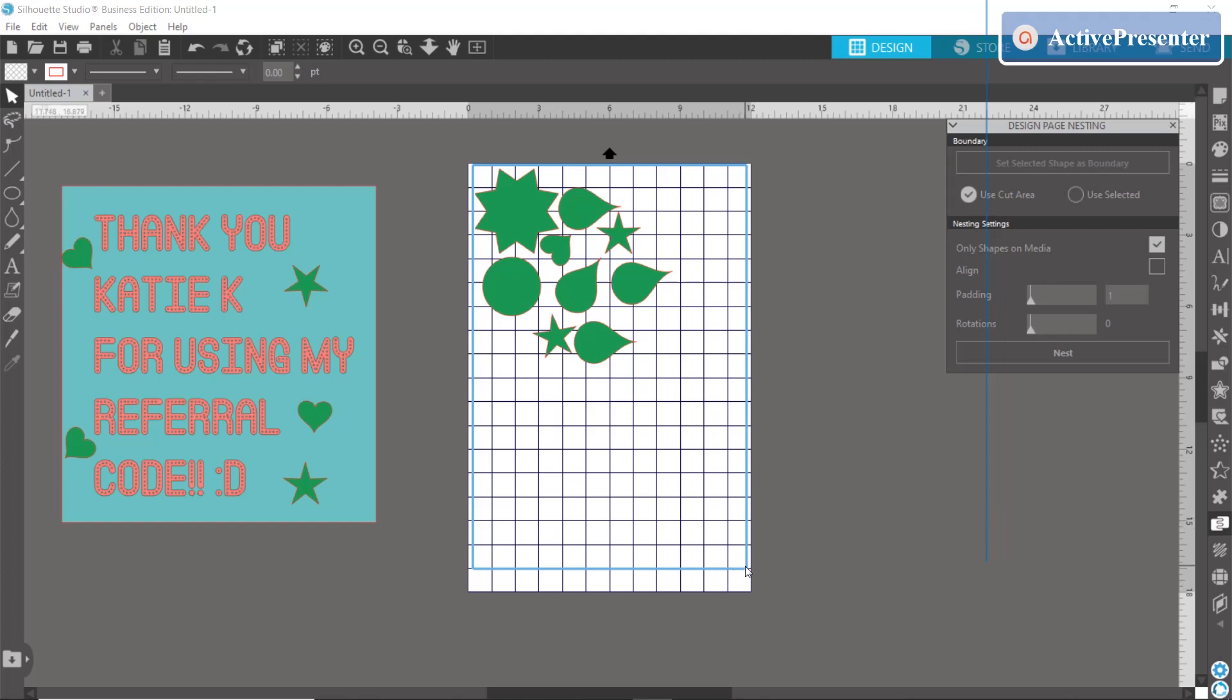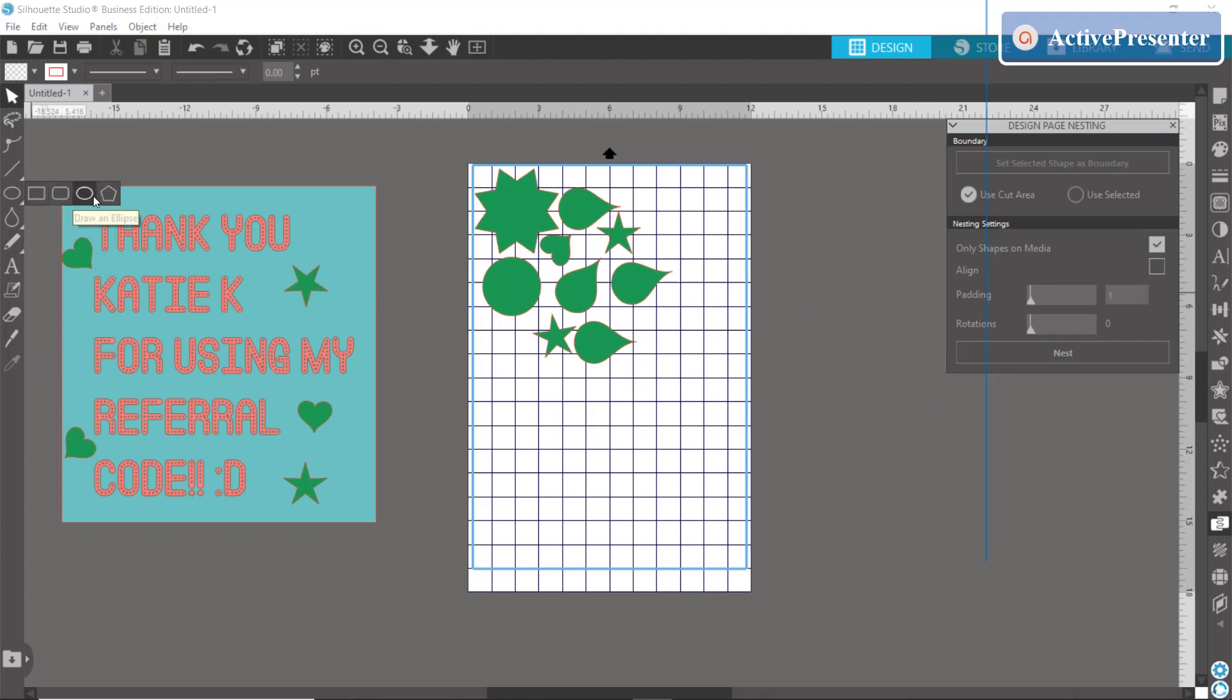If you leave it at the use cut area, that is going to set it to the size that you told it to for your page size. Here is usually what we're going to want because our boards are rectangular.